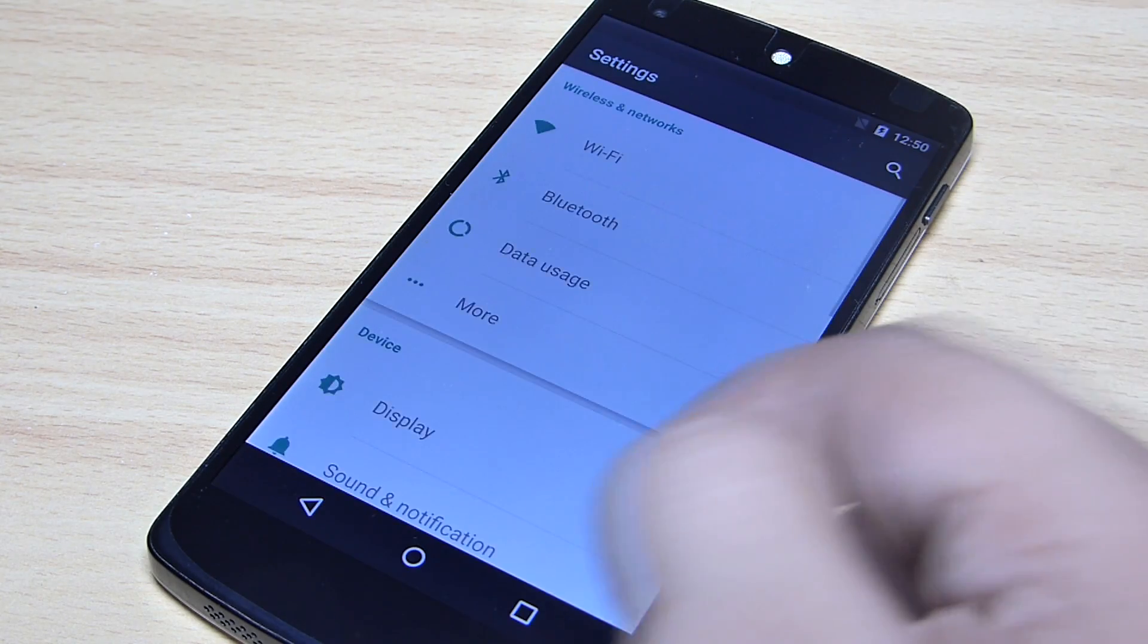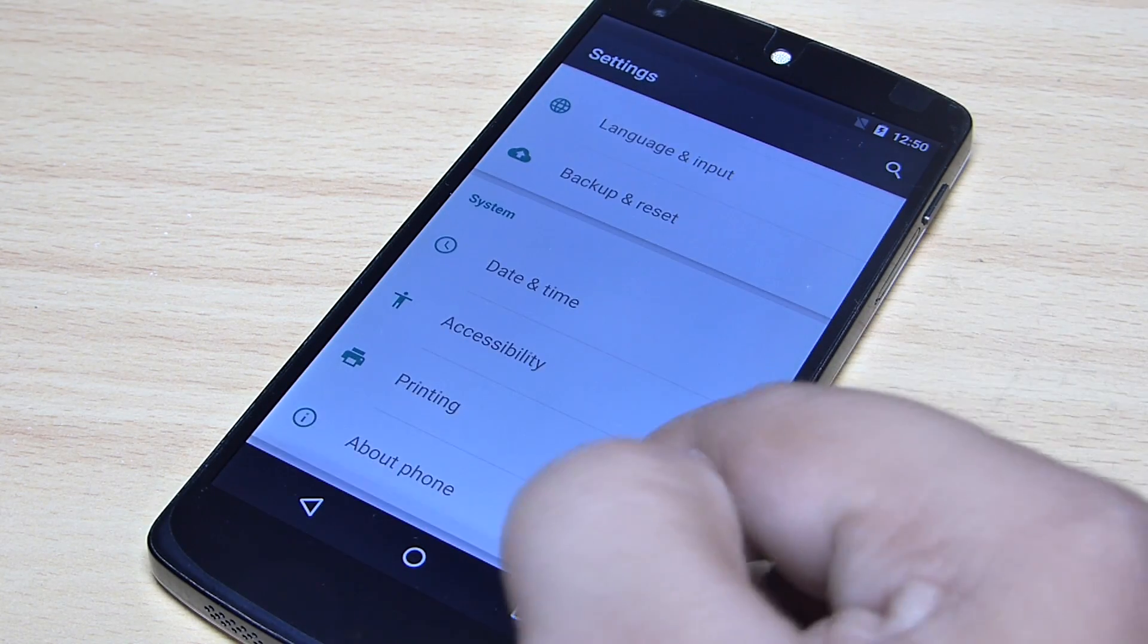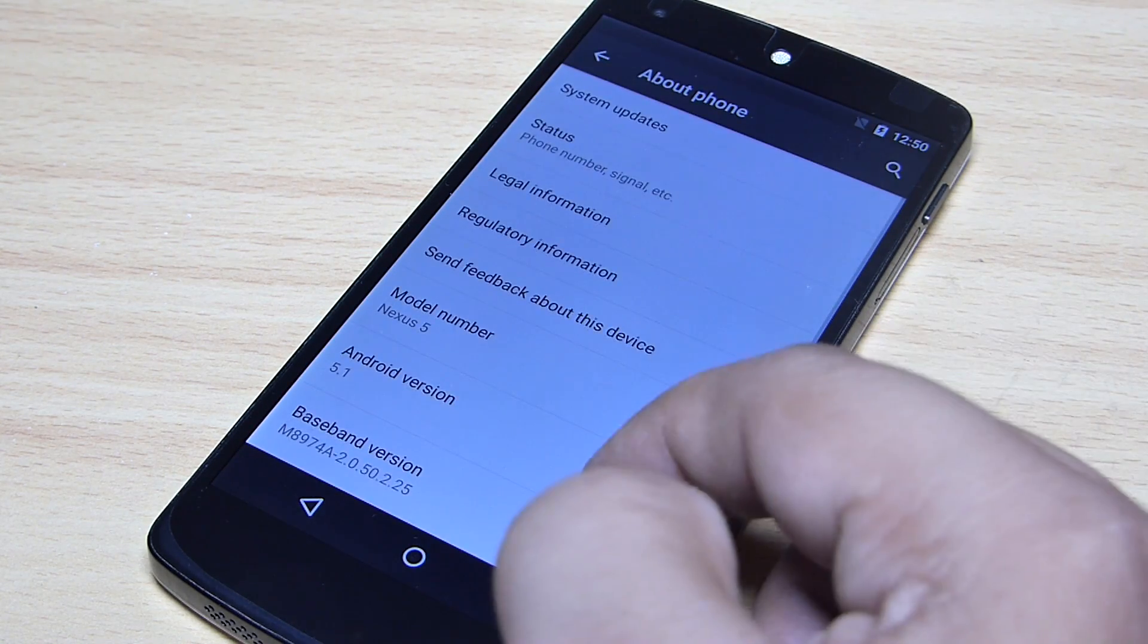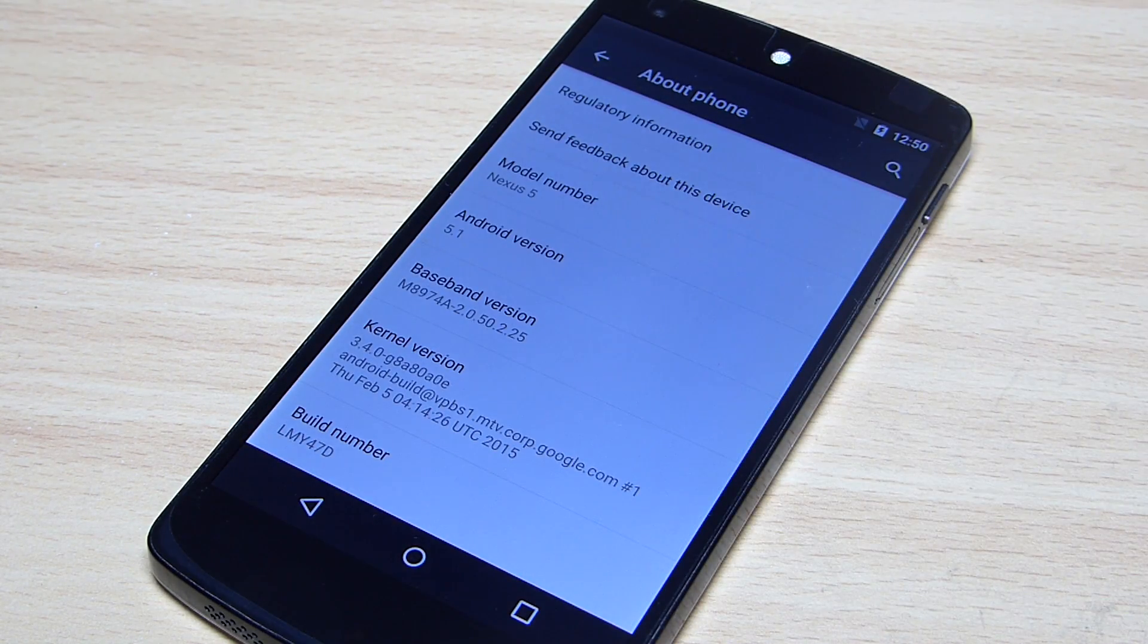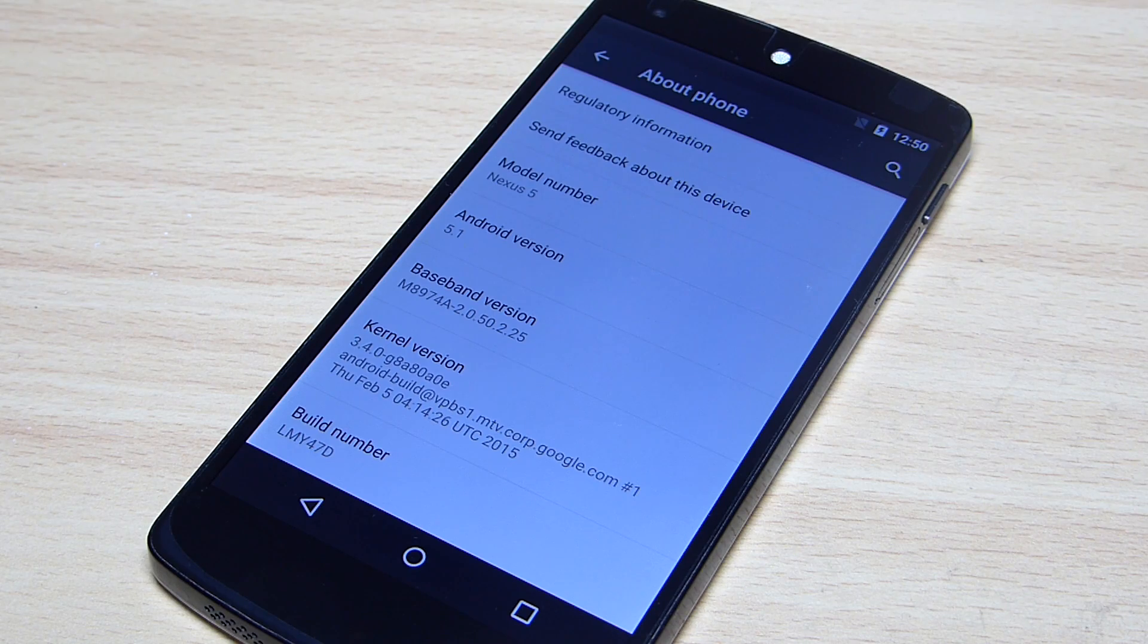So there you go guys, with this simple and easy method you can flash stock Android 5.1 on any Nexus device.